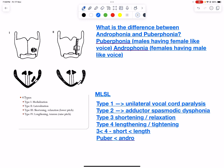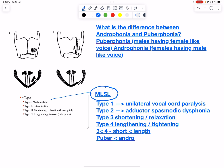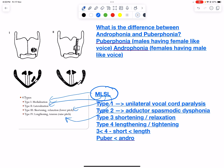Here is a simple mnemonic to remember thyroplasty. We can remember the short form MLSL: M is for medialization, L is for lateralization, S is for shortening, and L is for lengthening. This is a shortcut way to remember which type of thyroplasty performs which procedure, but to understand it logically we can look at it in a detailed way.